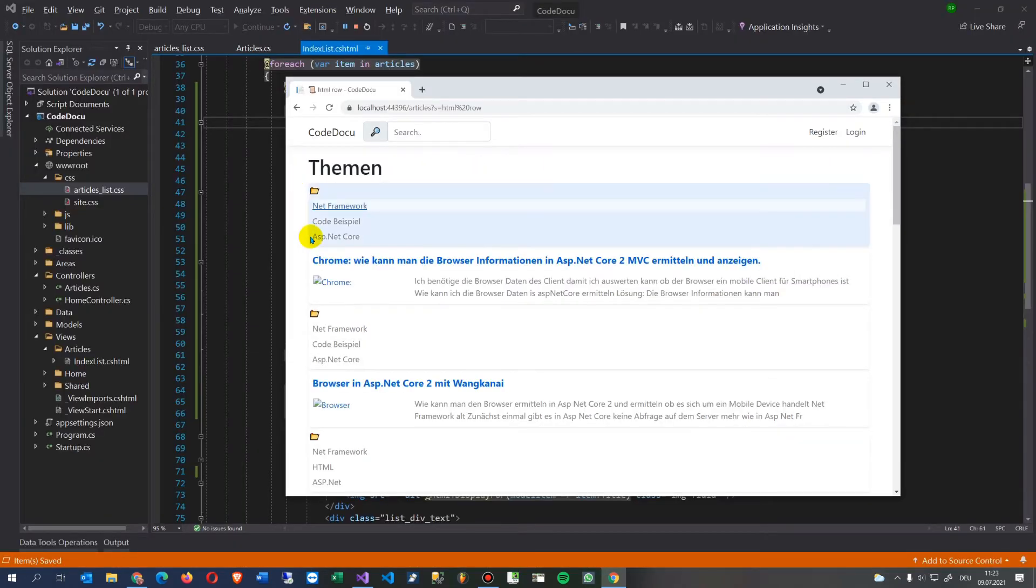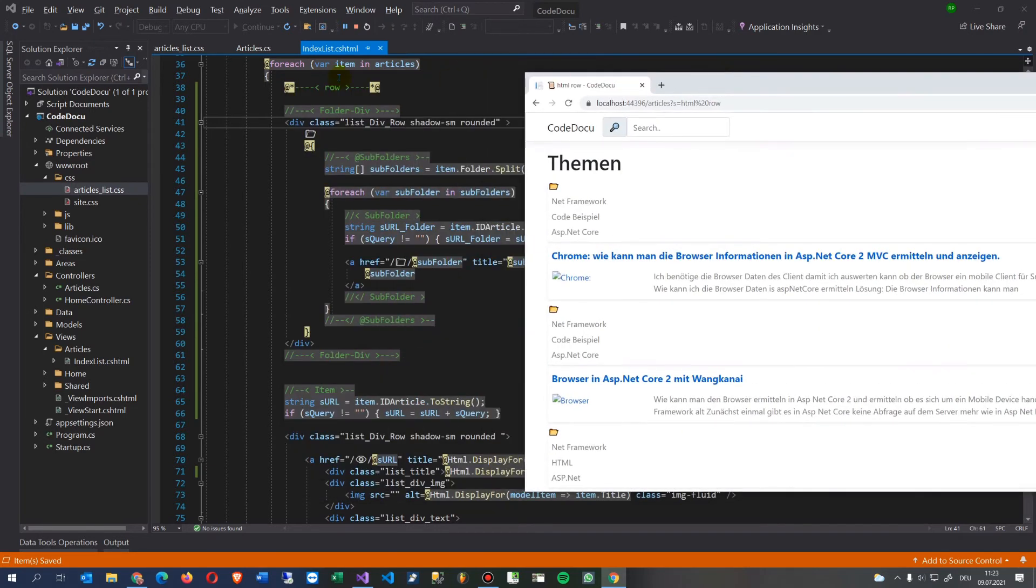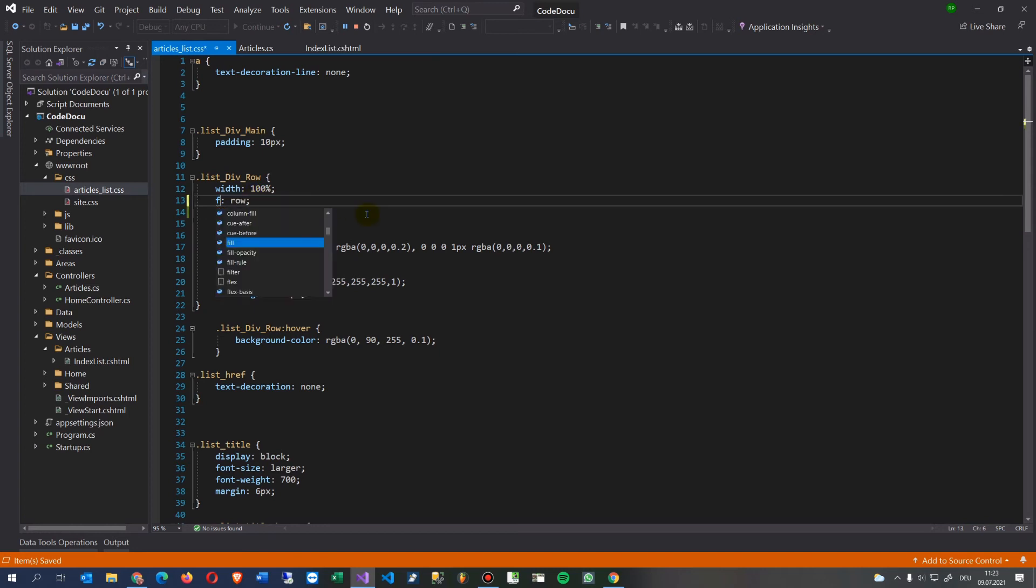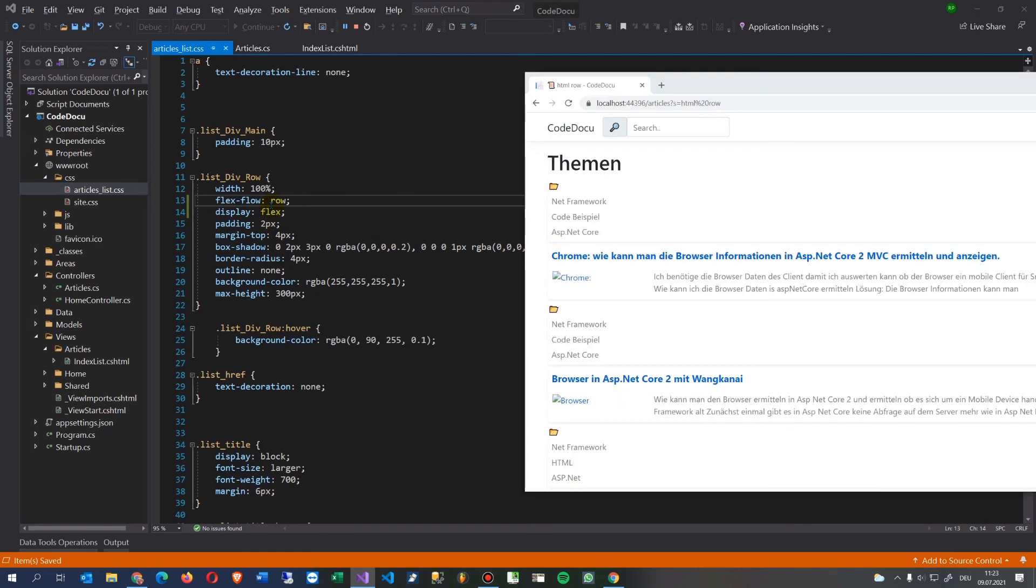And throw this away. Now this is still there. And what did we say? We said flex direction, flex flow as a row, display flex. So go on there, refreshing.